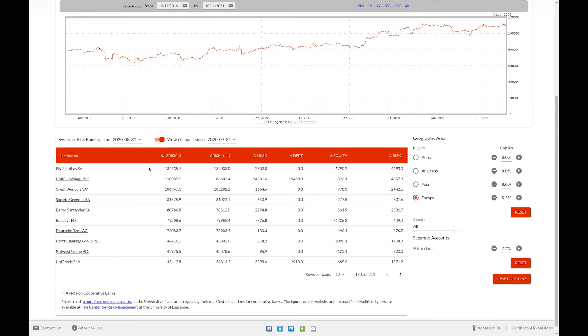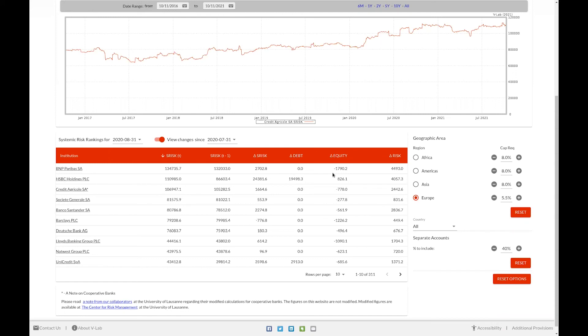The table displays the S risk value for the latest date, in this case, July 2020. The change in S risk, as well as the change in S risk attributable to the change in debt of the firm, the change in equity of the firm, and the change in the perceived risk of the firm.